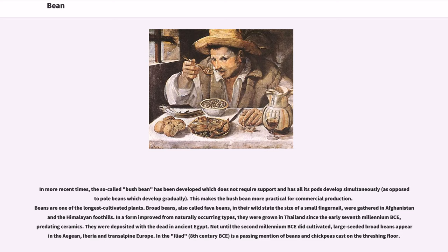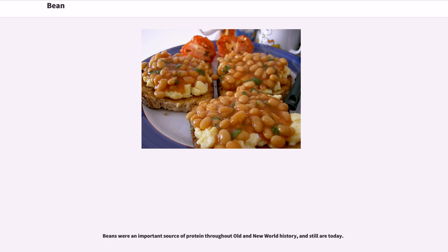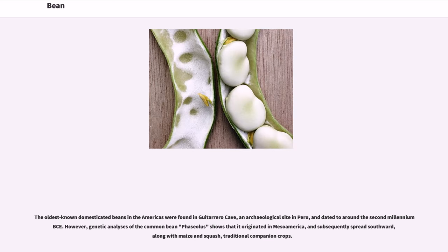In the Iliad, 8th century BCE, there is a passing mention of beans and chickpeas cast on the threshing floor. Beans were an important source of protein throughout Old and New World history, and still are today. The oldest known domesticated beans in the Americas were found in Guitarero Cave, an archaeological site in Peru, and dated to around the 2nd millennium.